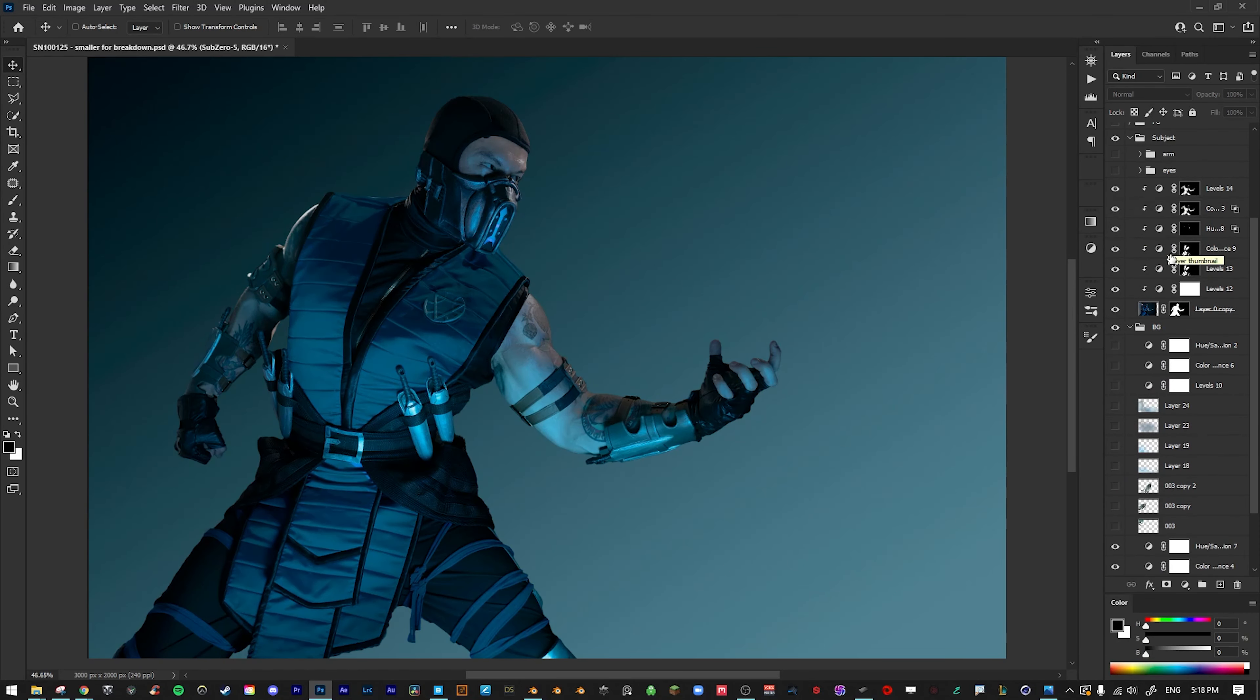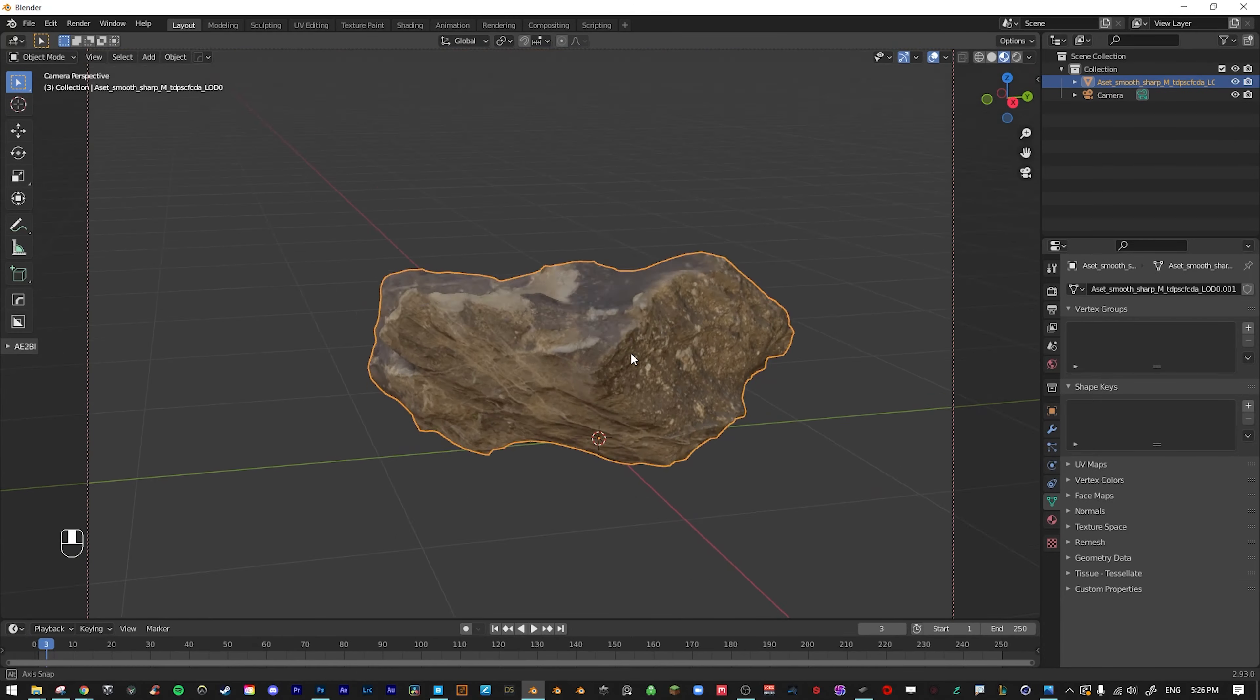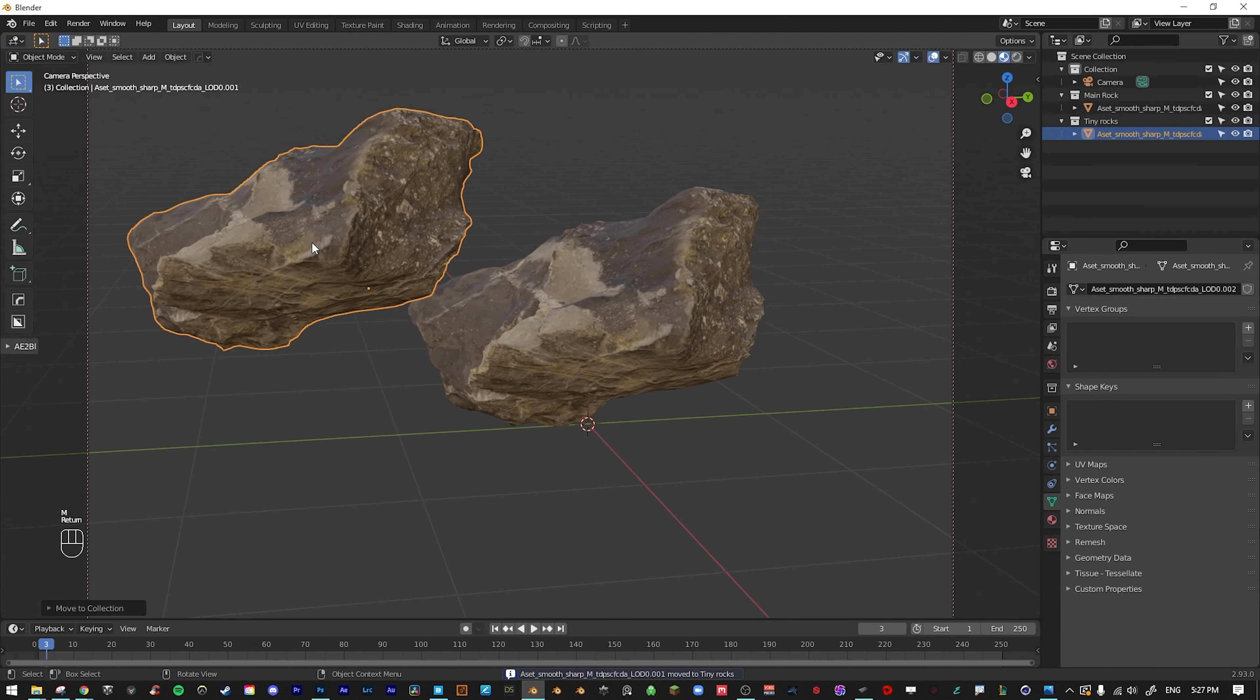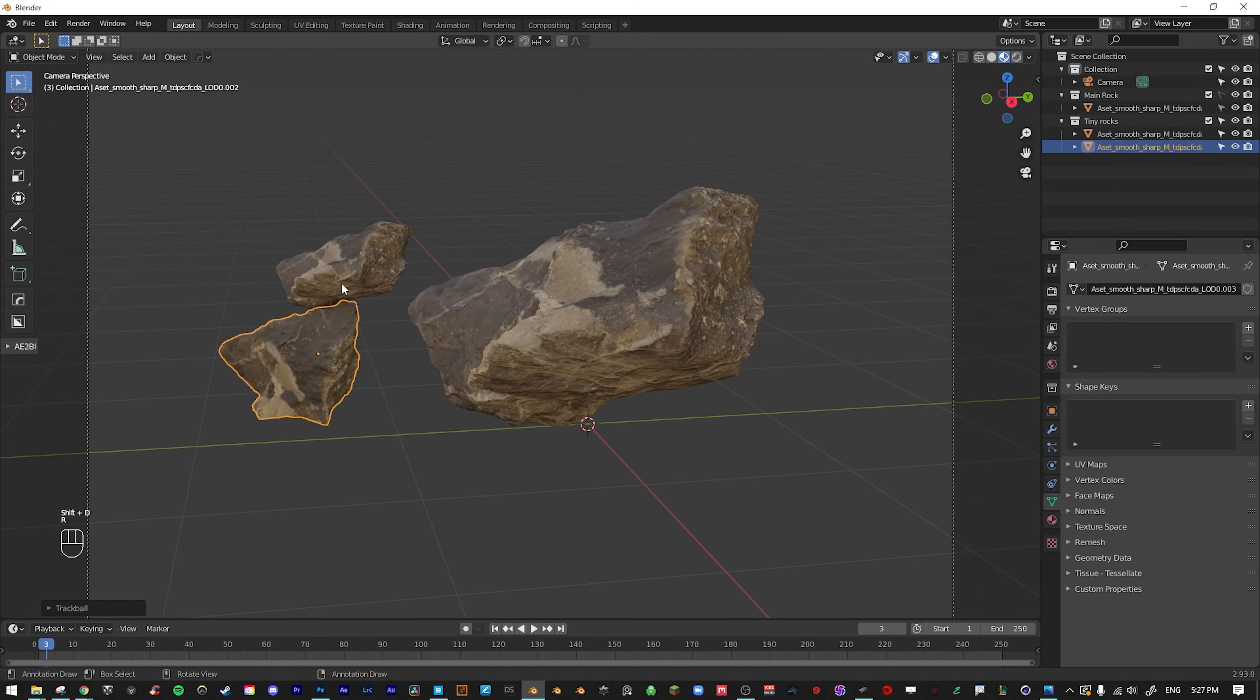I then added some frost to the arms by bringing in an image of ice that I found online. I played around with the blending modes, added a layer mask and just painted in the ice wherever I wanted to see it.